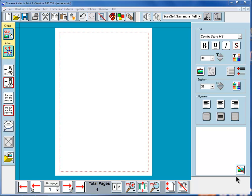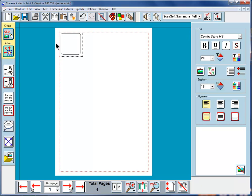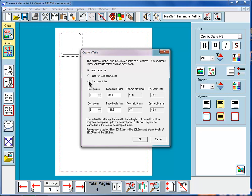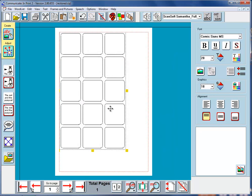In this and the next two videos we're going to look at how you can change the shape and size of the various cells within a table. First, I'll make a table exactly as I did in the previous video. I'll make a small cell, center it horizontally and vertically, go to Frames and Pictures, make a table. We're going to use the current size of the cell and make it three across and five down. So that's a quick reminder of how we made a table before.